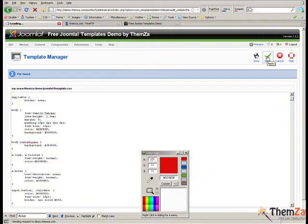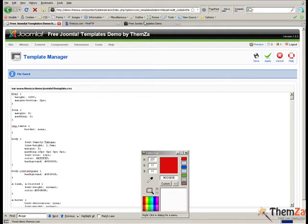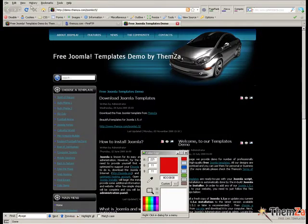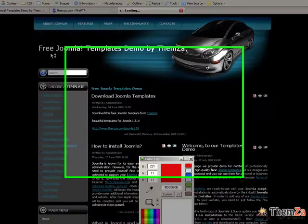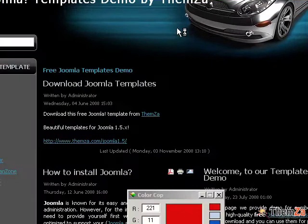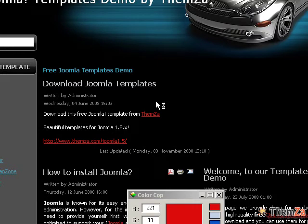When ready, click the Apply button. Return to the preview page and refresh your browser to see the text links colour change from the default blue to the newly set red.